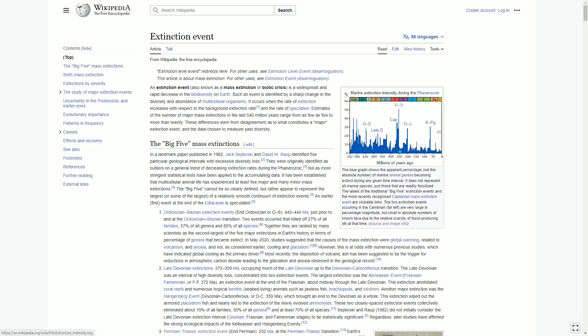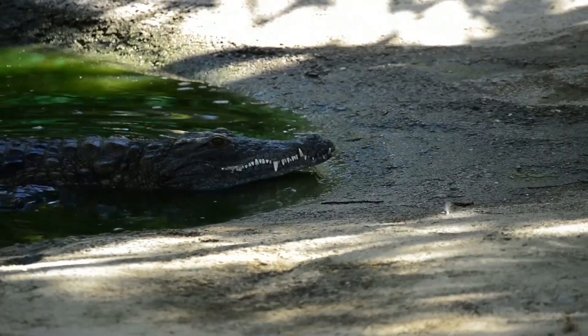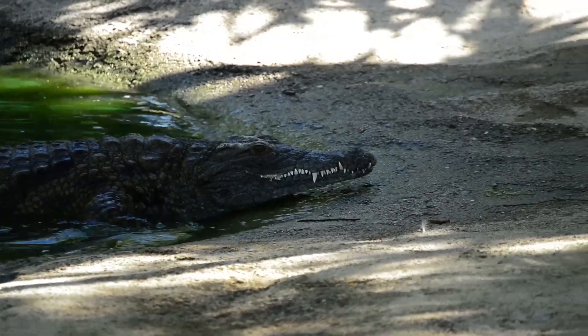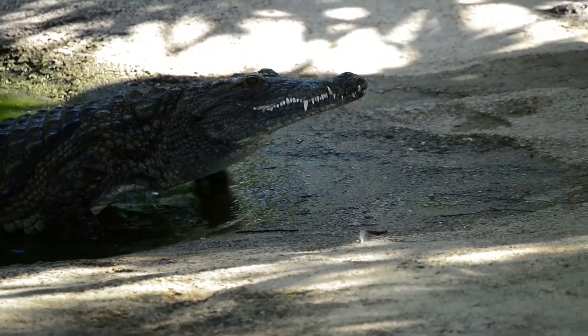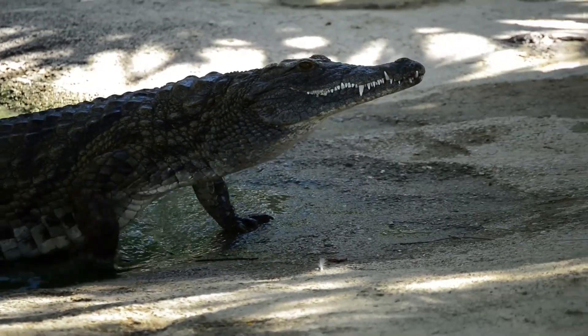But in this Cretaceous-Paleogene extinction event, there was substantial recovery and radiation of new life forms in just 200,000 years. Not a complete recovery, but nonetheless in just 200,000 years there was a lot of recovery.